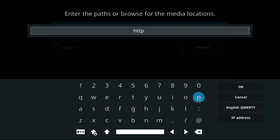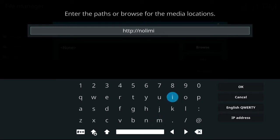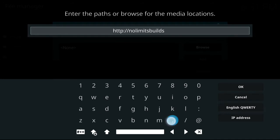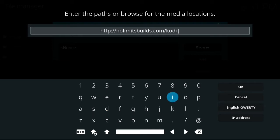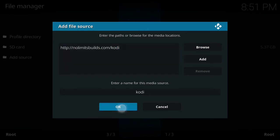Enter the URL: http://nolimitsbuilds.com/kodi. I'll give you a moment to type that in. Please remember to like this video and subscribe to the channel for future videos. Once you have done that, press OK, enter a name for this media source — I'm going to leave it as Kodi — then press OK again.